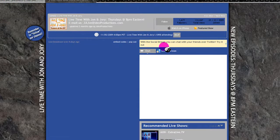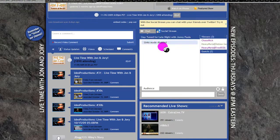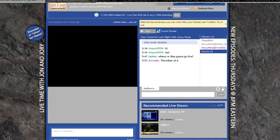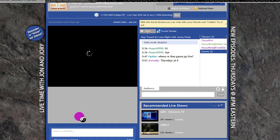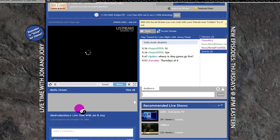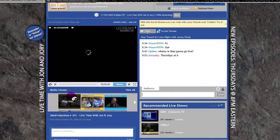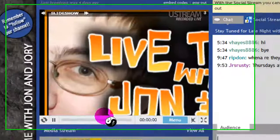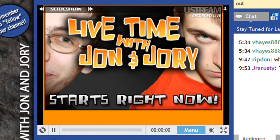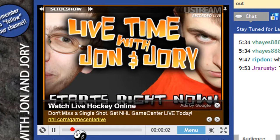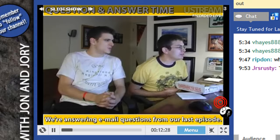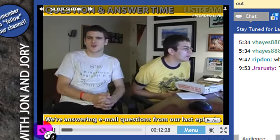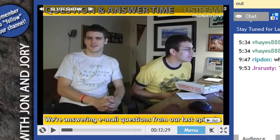If you go through the videos and stuff, you'll see that they have like a little overlay thing. Like right here, it has answer time, then we're answering email questions from our last episode. Basically like that.